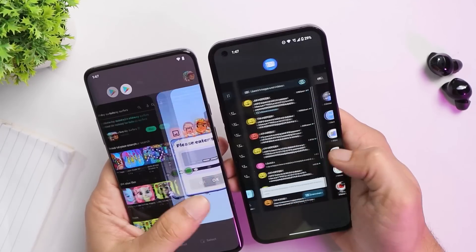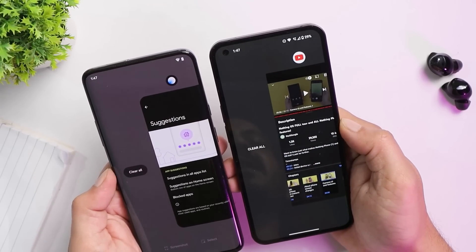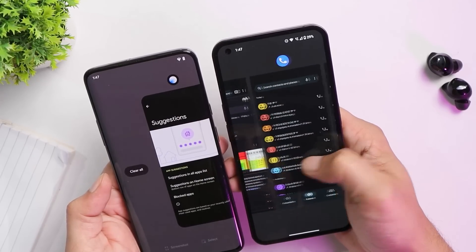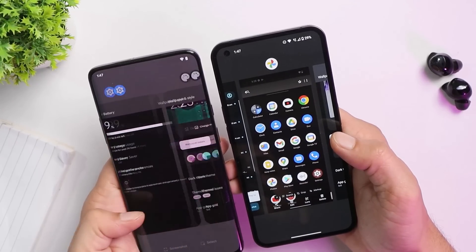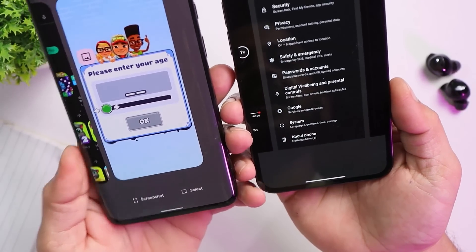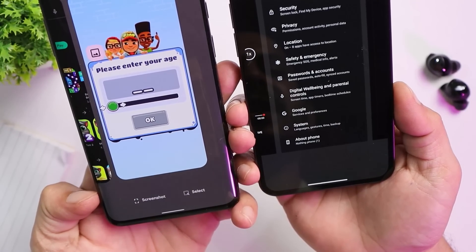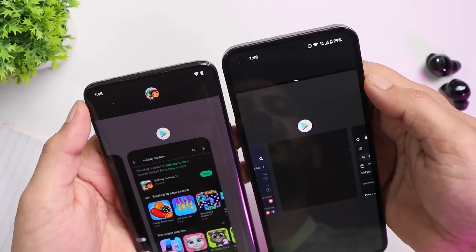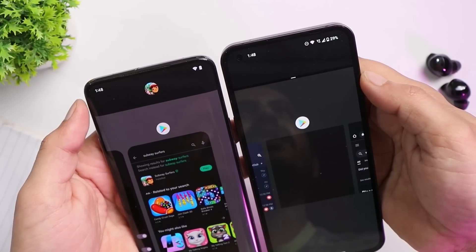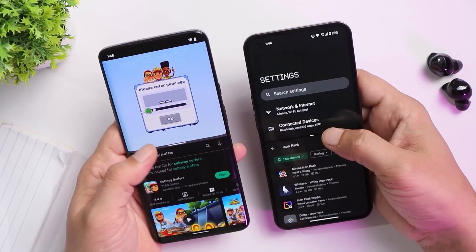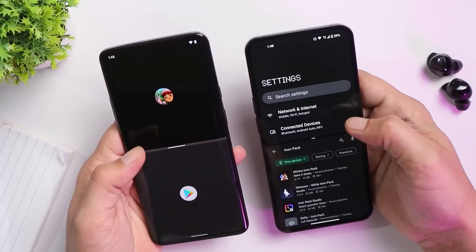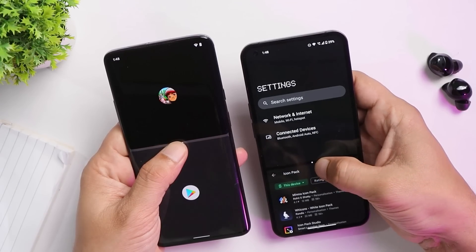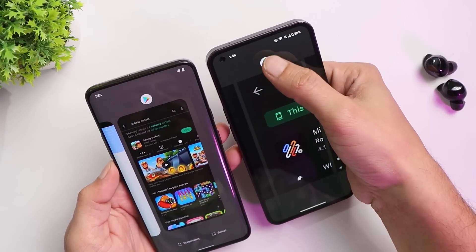There are differences in the recent apps panel. On stock Android, the 'clear all' button appears as a filled pill, but not on Nothing Phone One. Nothing OS also lacks haptic feedback while scrolling through recent apps, which stock Android has. Stock Android also shows screenshot and text-selection options at the bottom of recent apps, which Nothing OS doesn't. In split-screen mode, stock Android shows the app icon when selected, but Nothing OS doesn't.